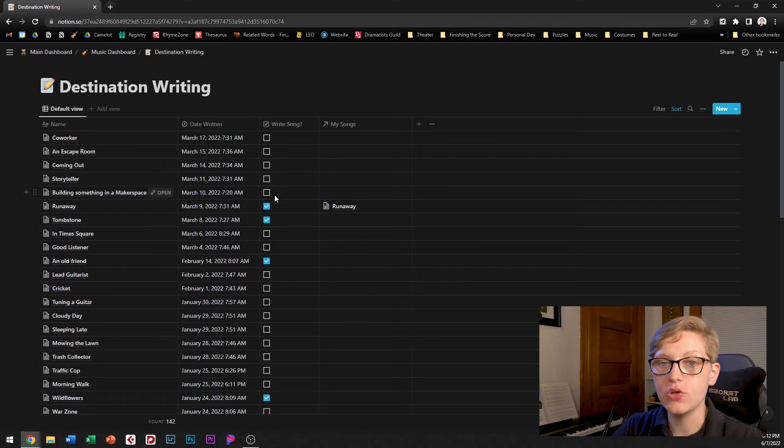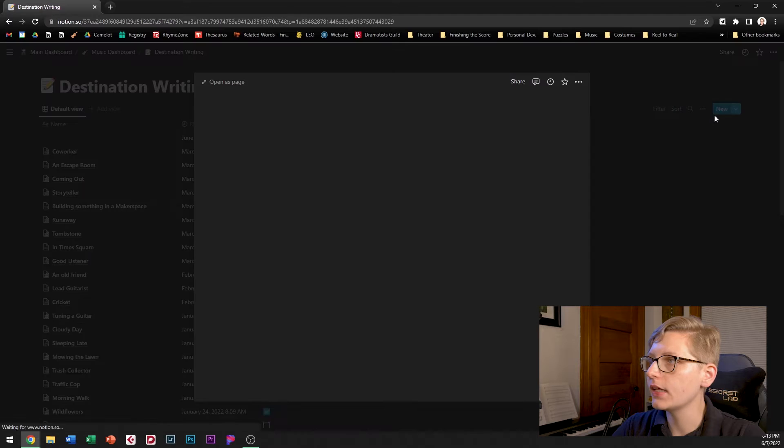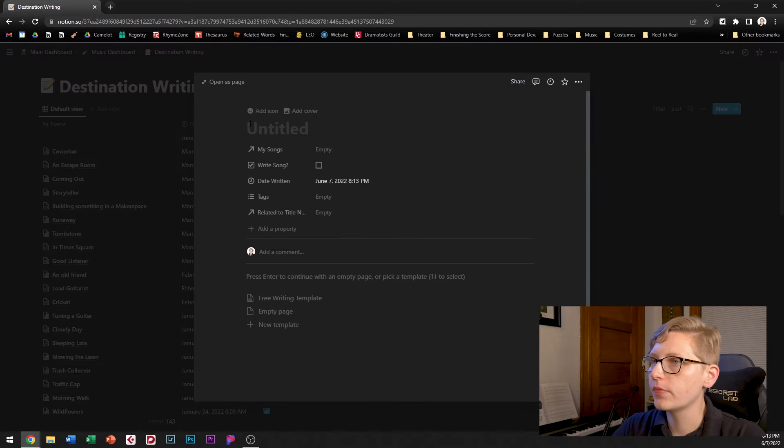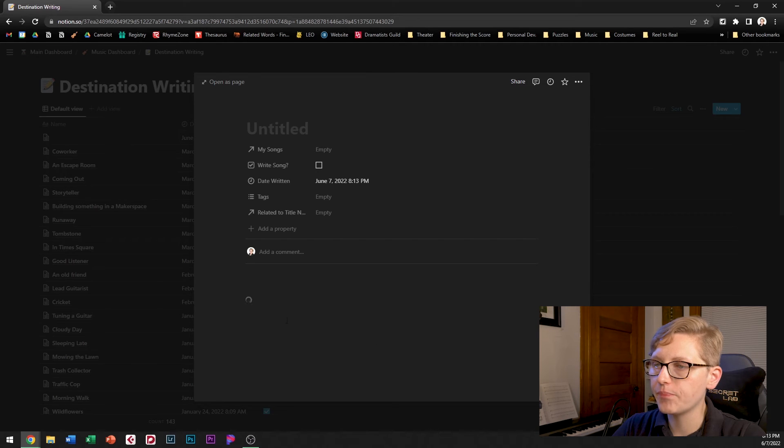Let's make a new destination writing as an example. I click new it gives me a blank page and I've actually got a template here free writing template so I can click on that.